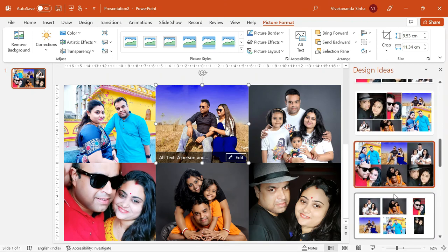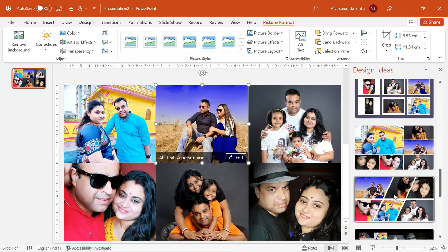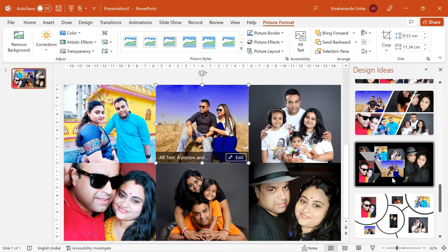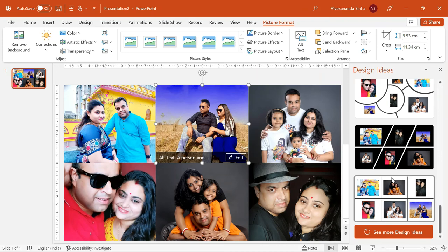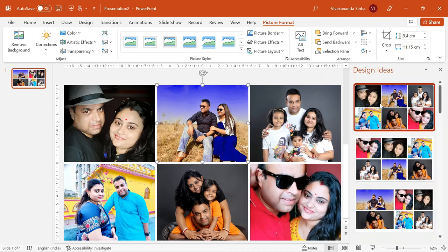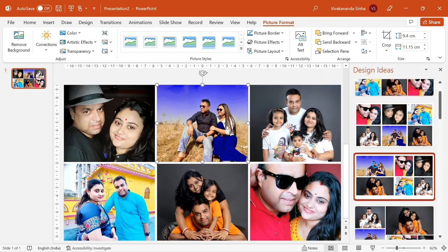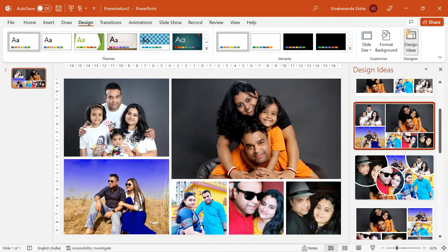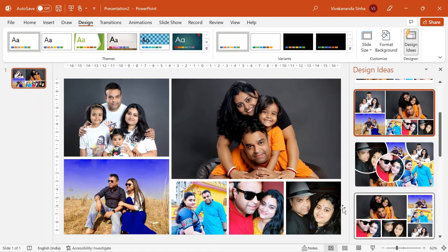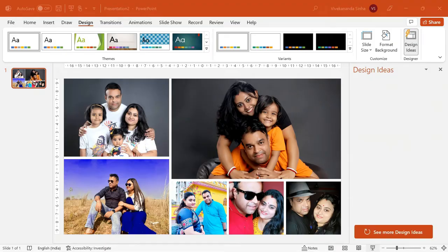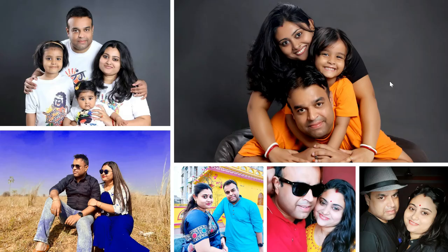Let us see more design ideas. I can select any design idea. As an example, let us select any of them. This could be one of the photos which I will convert the output to an image. Let us run a slide and check the photo. This is beautiful!